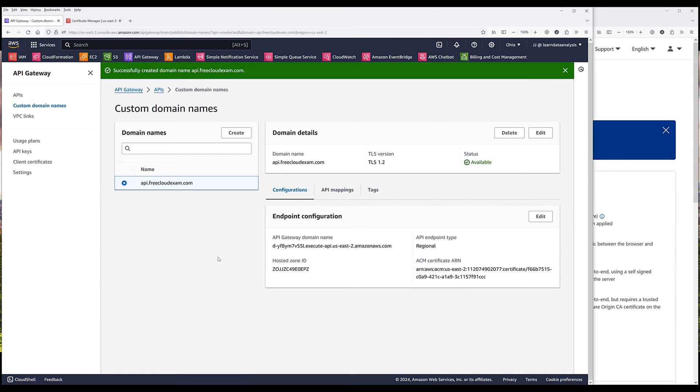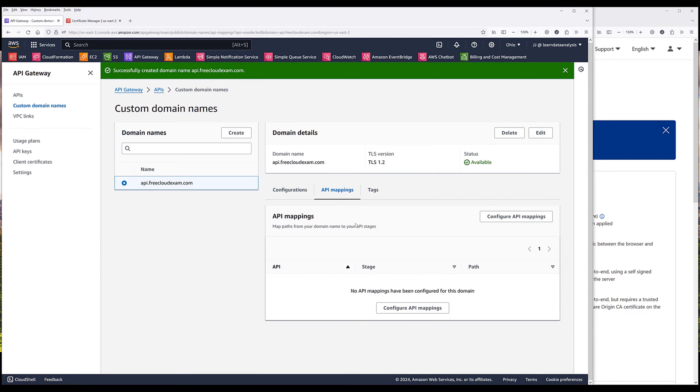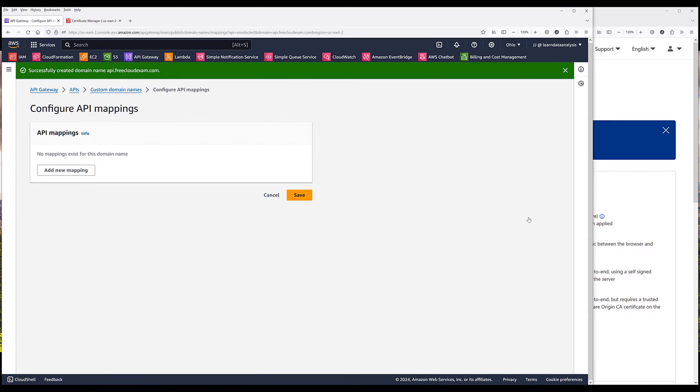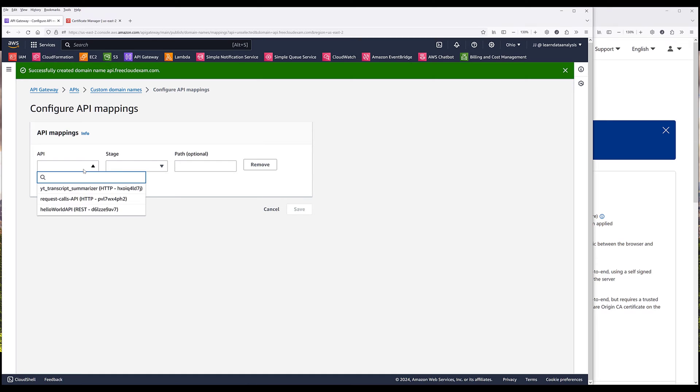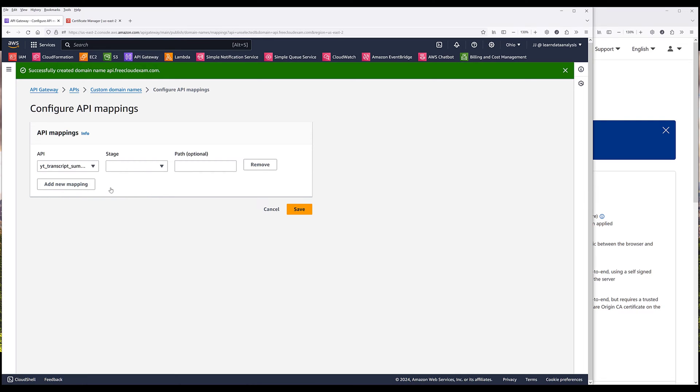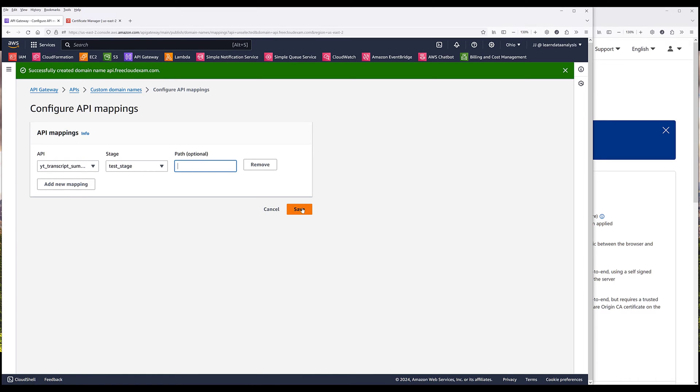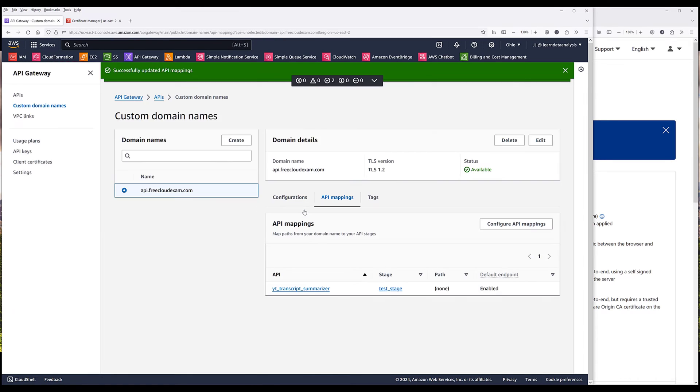Now going back to API Gateway, we need to create a mapping. Click on Configure API mappings. Add new mapping. And from this point, you just need to choose the API function that you want to link. I want to create a mapping to my YouTube transcript summarizer function. Then choose the stage. If your function has an optional path, then you can assign the path here. Now I'm going to click on Save.